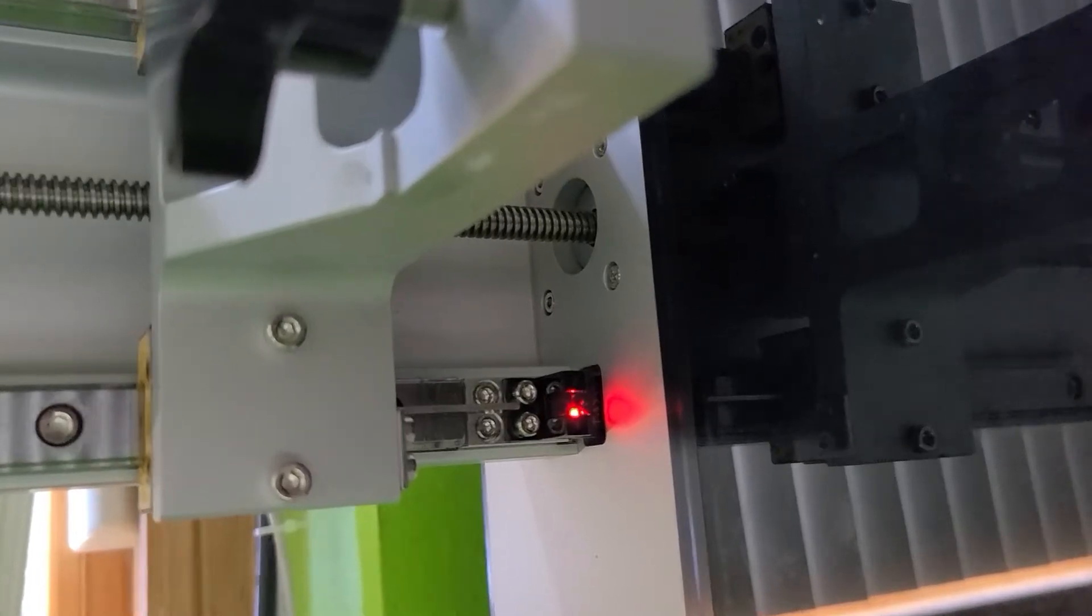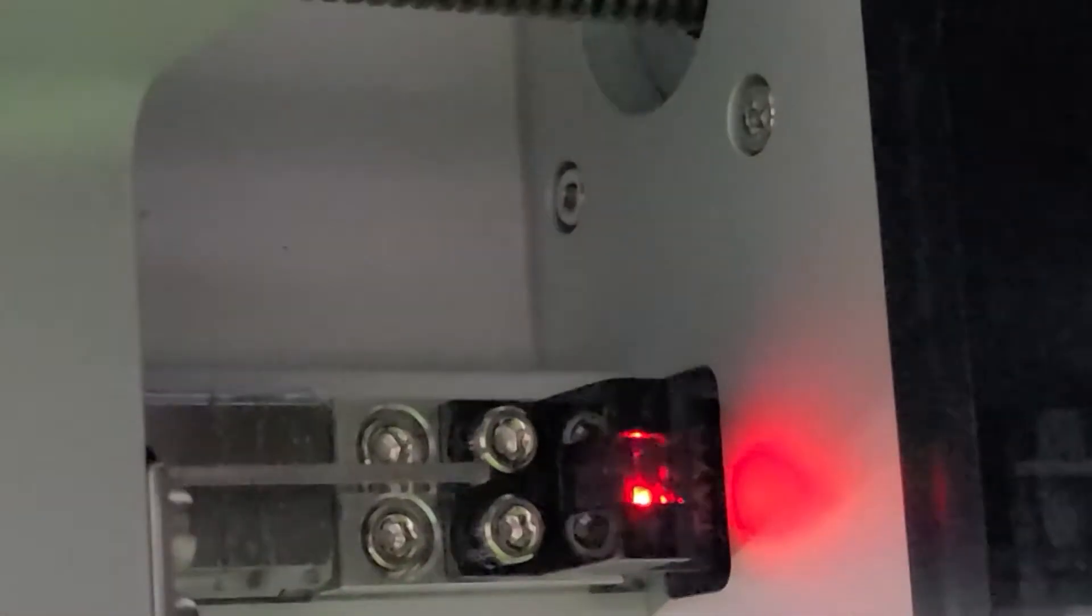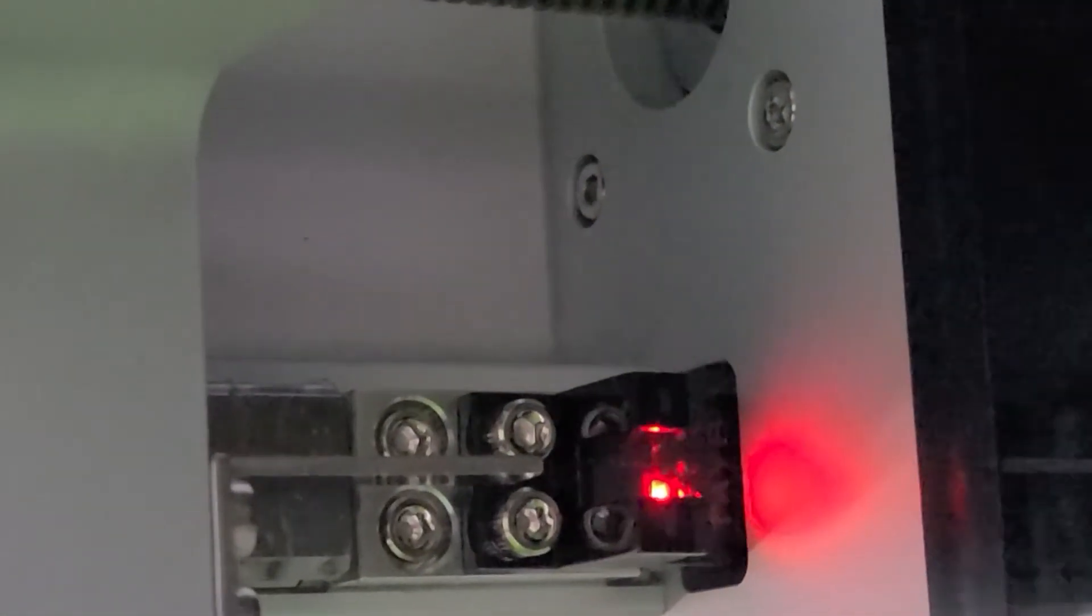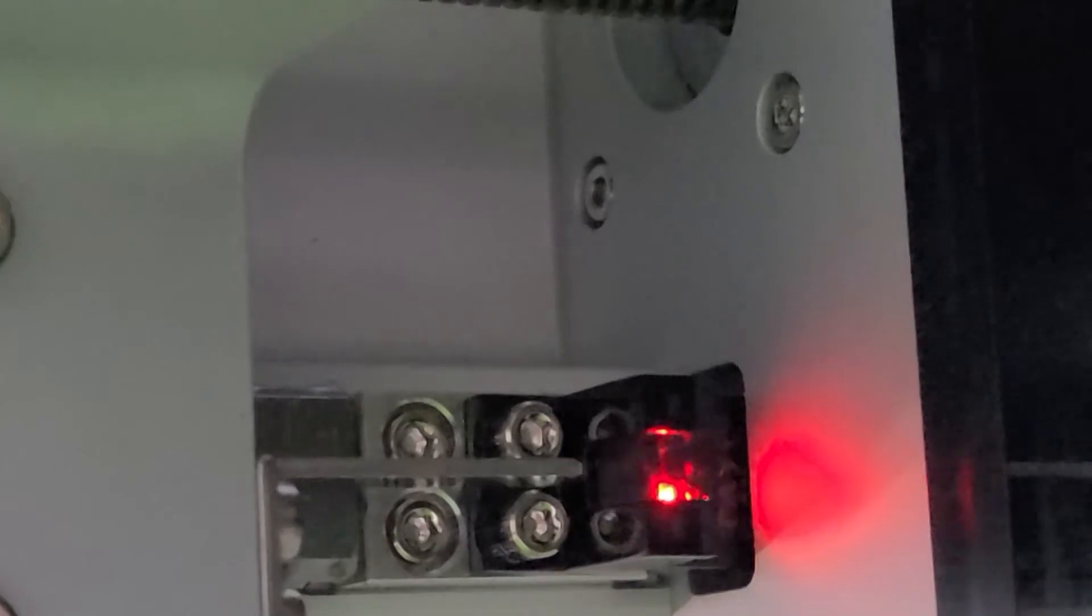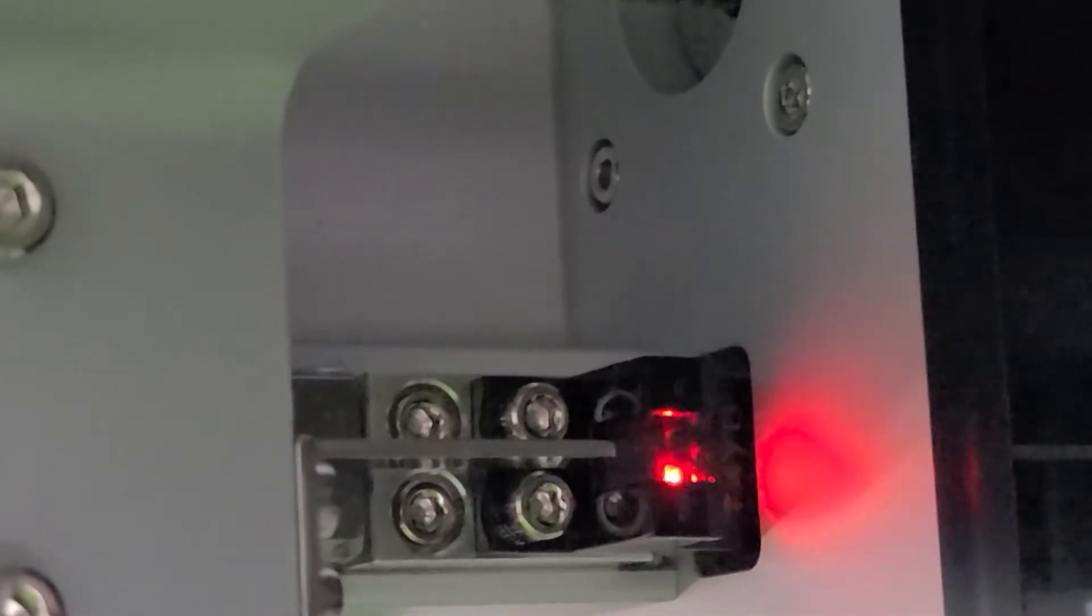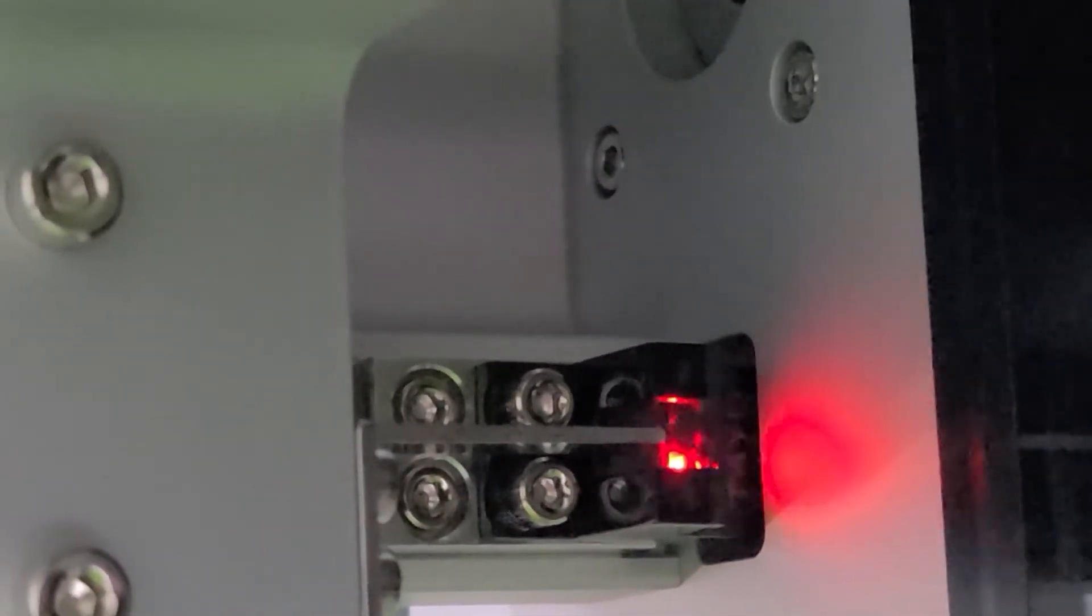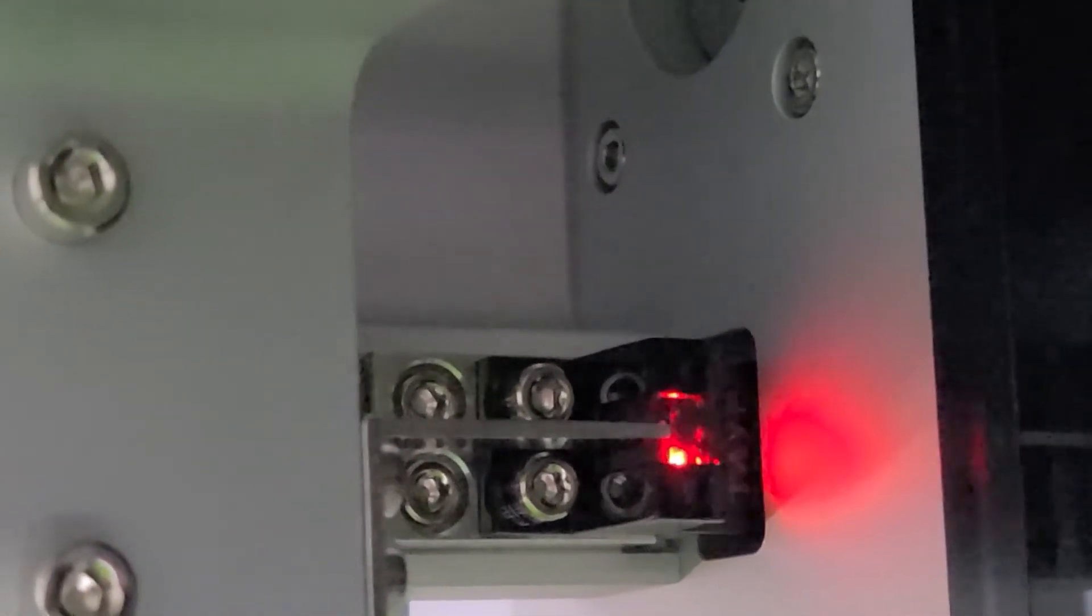I recently bought a hobbyist level SLA printer and I noticed that they use an optical slot sensor for the z-axis intercept point where the build plate meets the LCD screen.